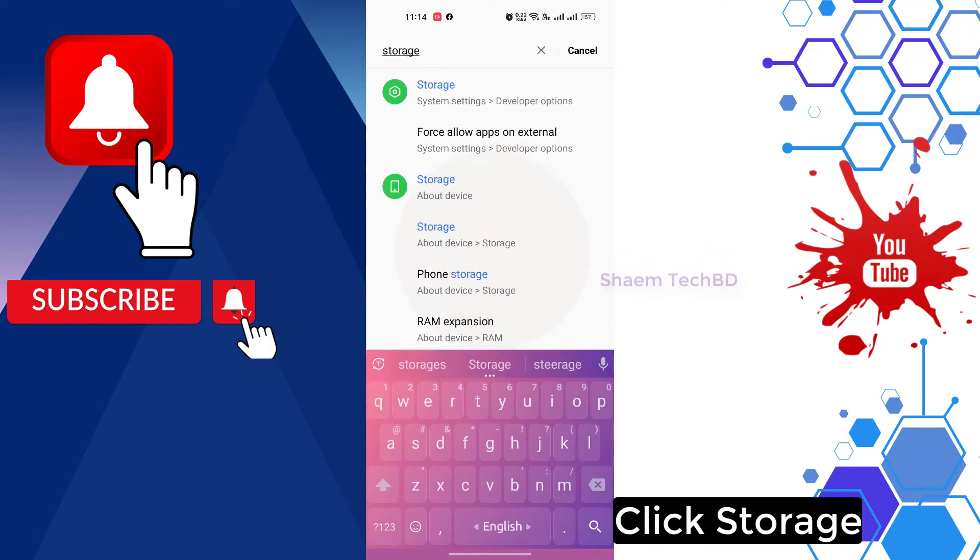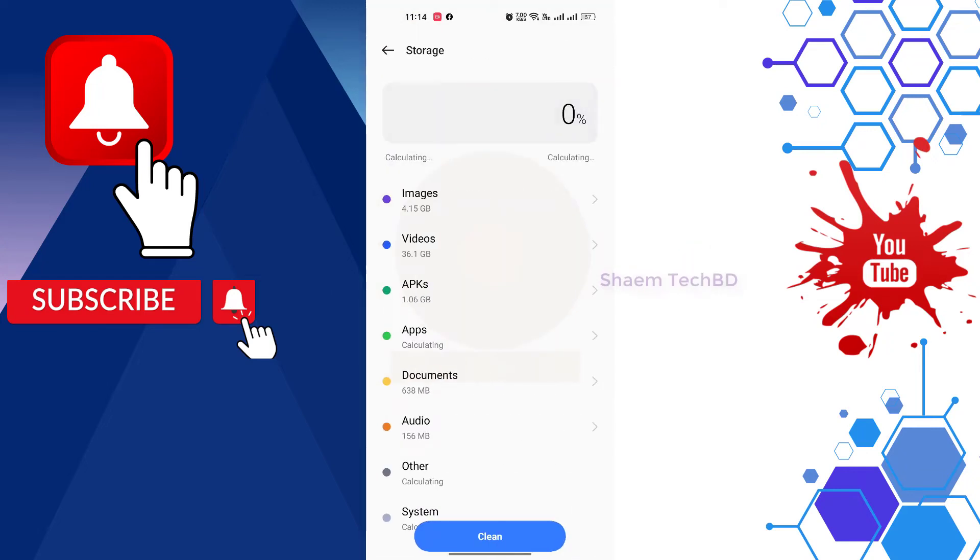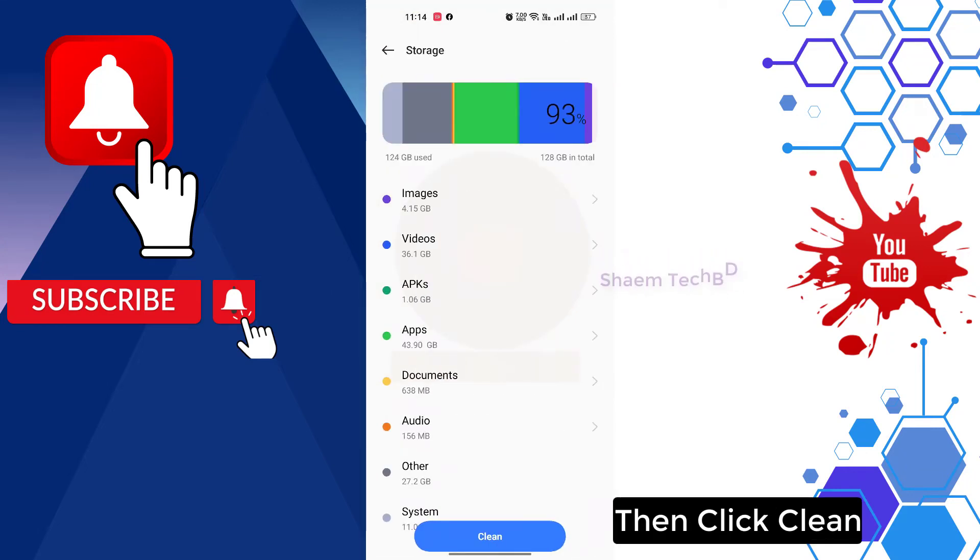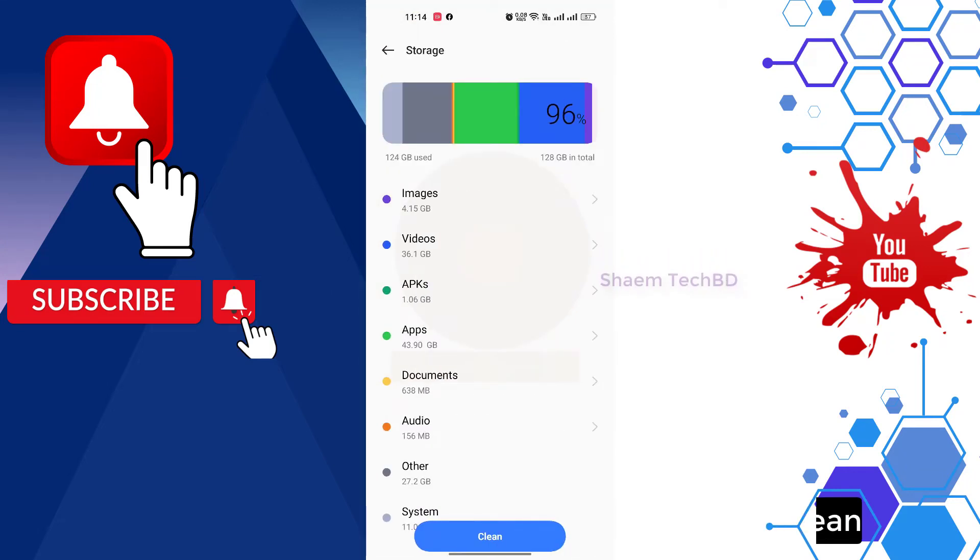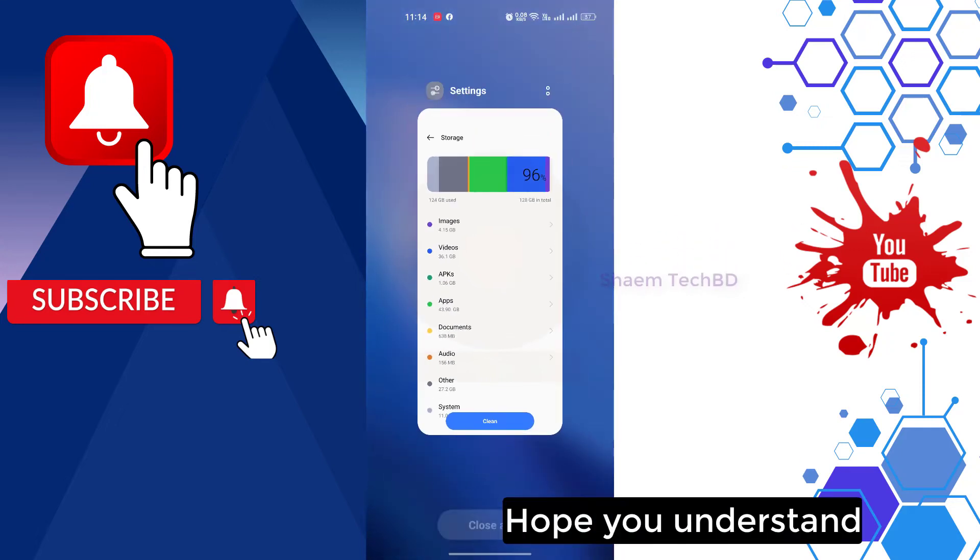Click storage, then click clean. Hope you understand.